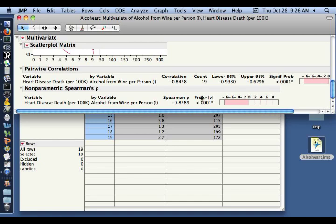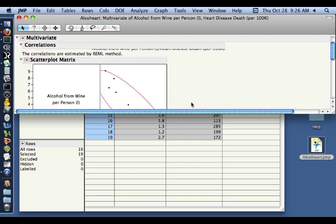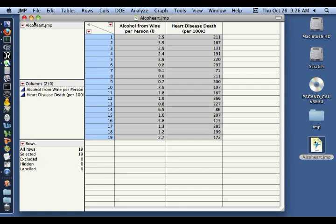So that's a quick tour of calculating correlations and generating a scatterplot matrix in JMP. If you have any questions or think I've missed anything, please add them to the comment box at the bottom of the video. Thanks.